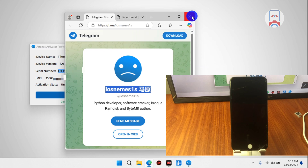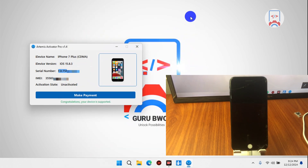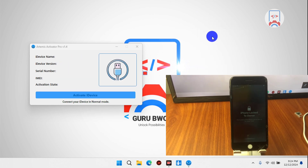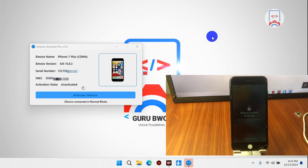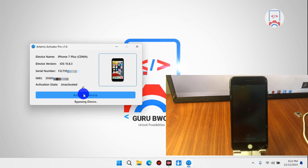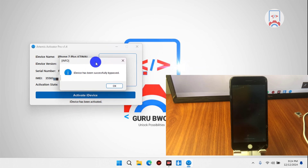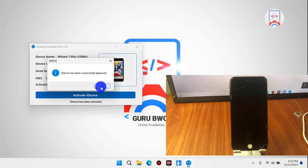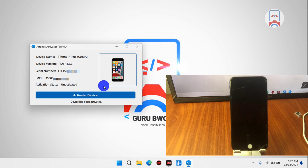Once you have activated your device successfully, unplug your device, then re-plug it to the computer again. Wait for Optimist to check your device again, and once the activation is successful you will see the "Activate iDevice" button. Click on "Activate" and your device should be activated and reboot. The activation shouldn't take more than 10 seconds. Wait for the congratulation message — here we have the message saying the device has been successfully bypassed. Click OK and wait for the device to turn on.